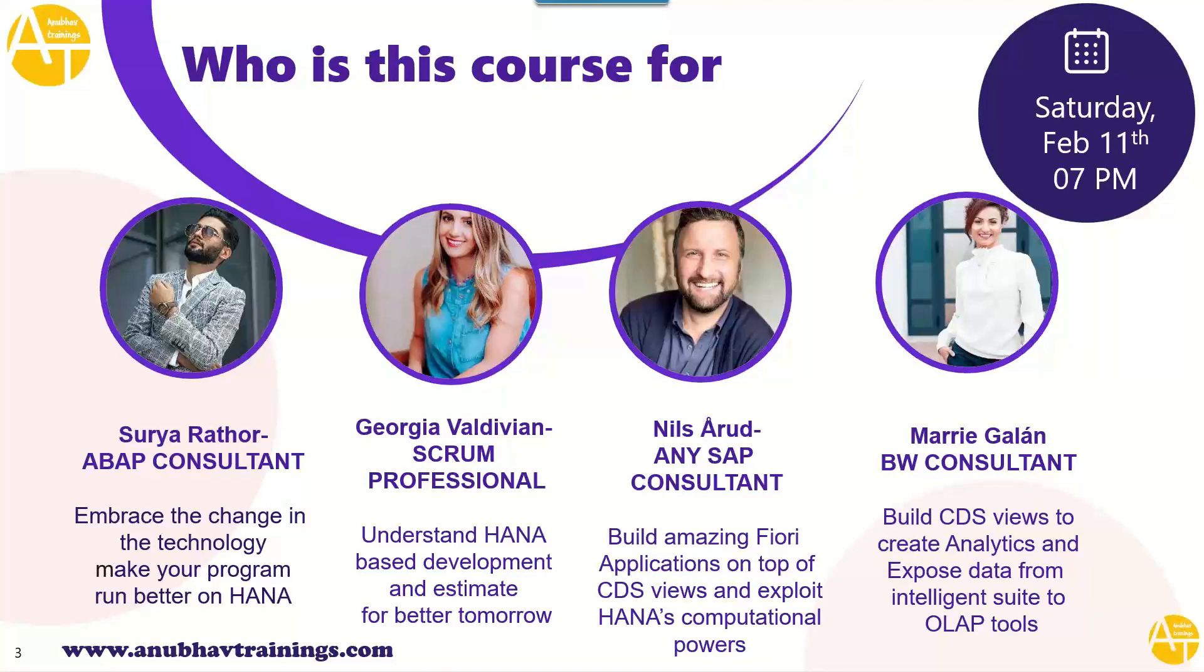If you are a Scrum professional like Georgia, who would like to understand how SAP S4 HANA based development projects work and their estimations, this training is also going to help you.